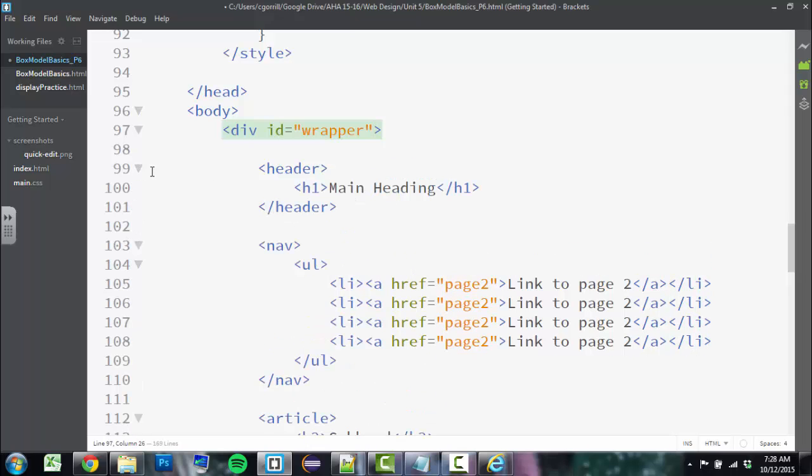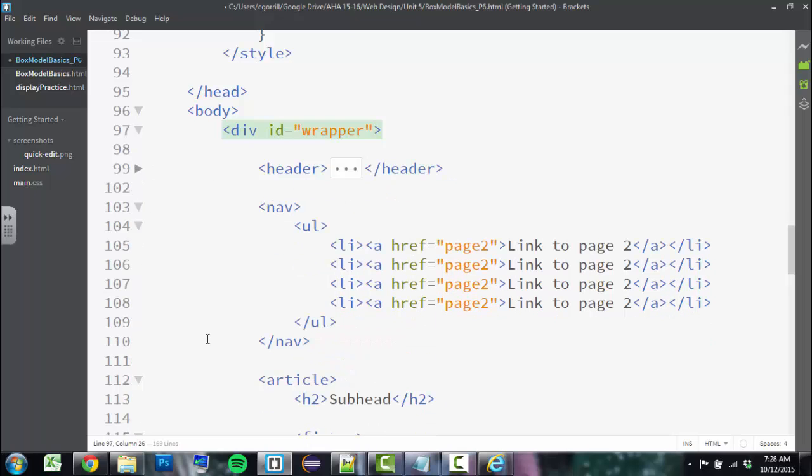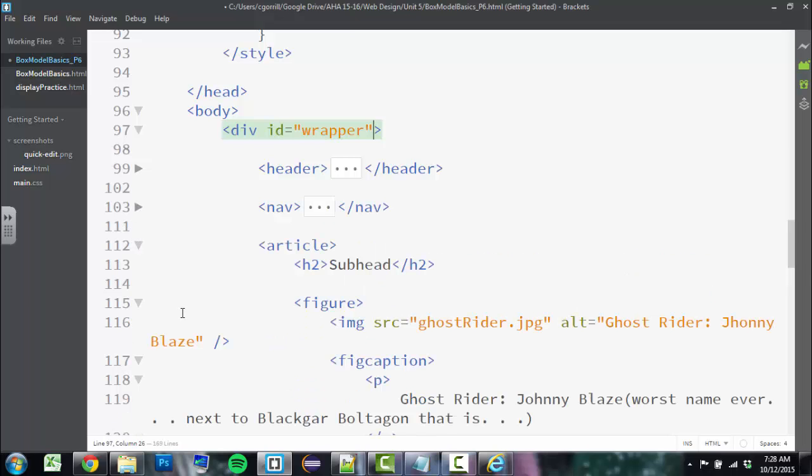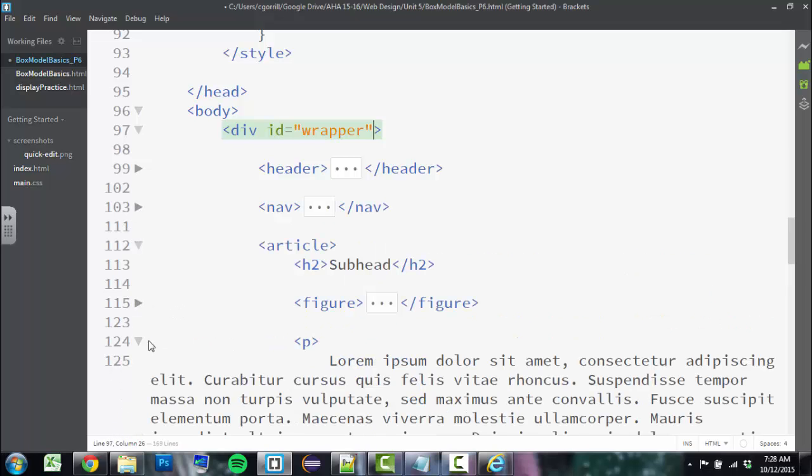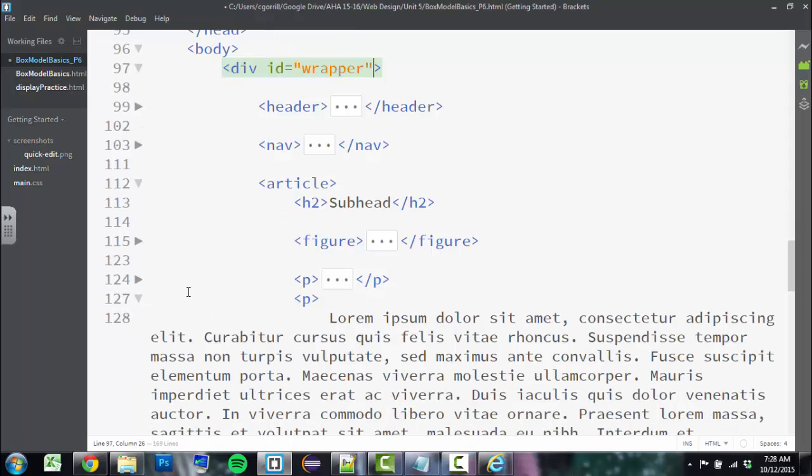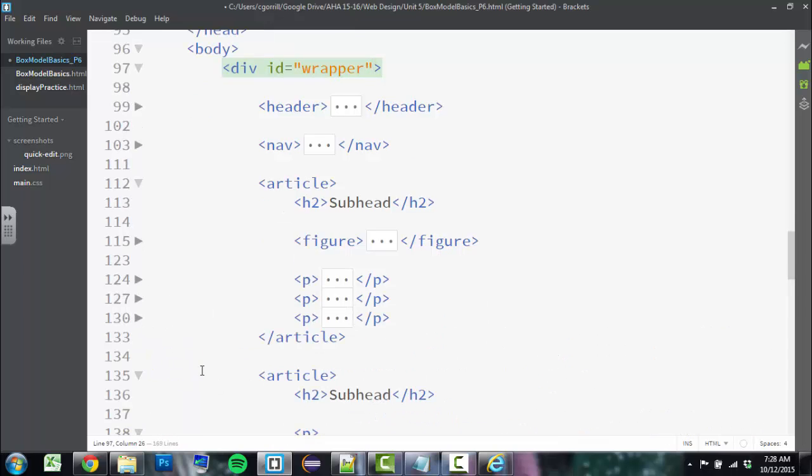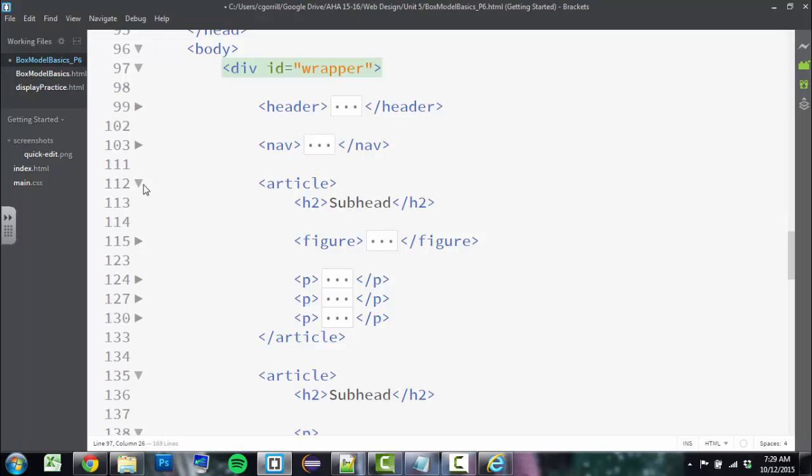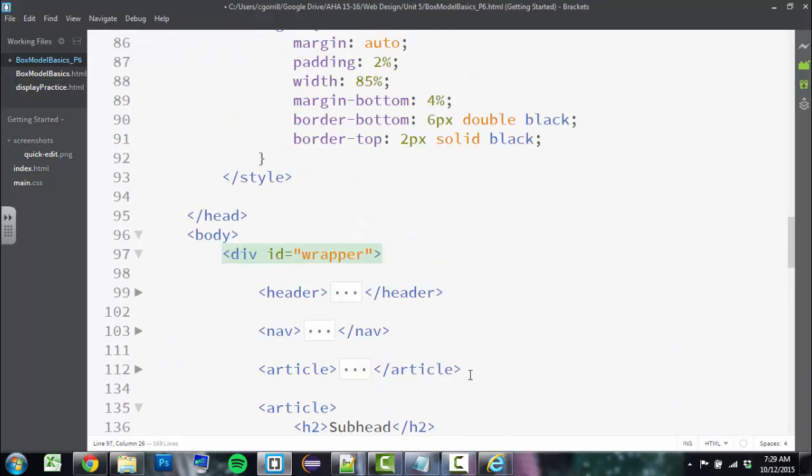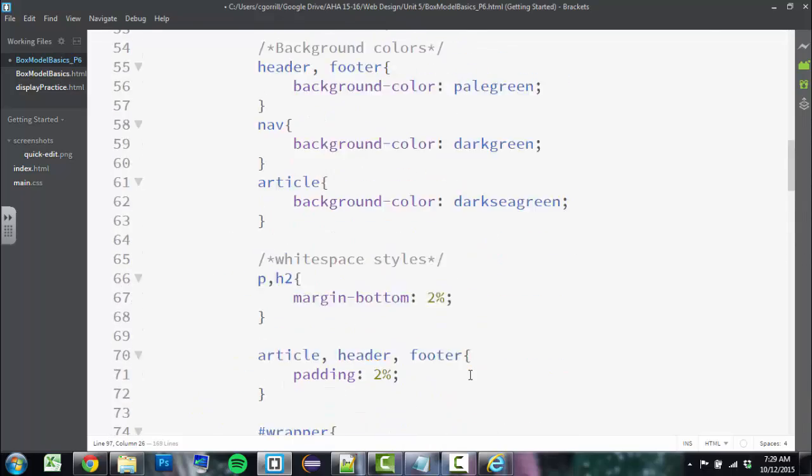It also has these little arrows on the side that allow me to expand and contract parts of the markup. So if I don't want to see what's in my header, I can just hide it. If I don't want to see what's in my nav, I can just hide it. If I don't want to see what's in the figure, I hide it. Paragraph, I hide it. So I can just go along and hide all the things that I don't want to see, which I think is pretty darn cool. So that's a great feature.